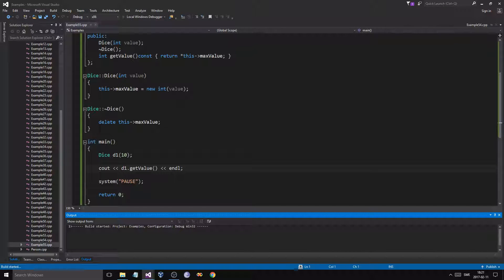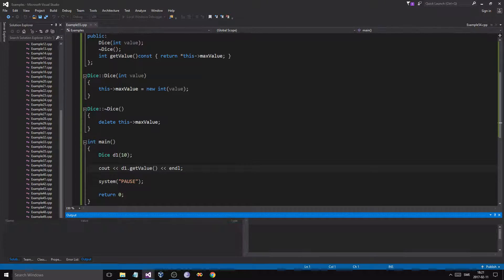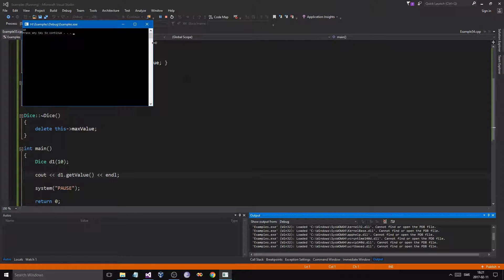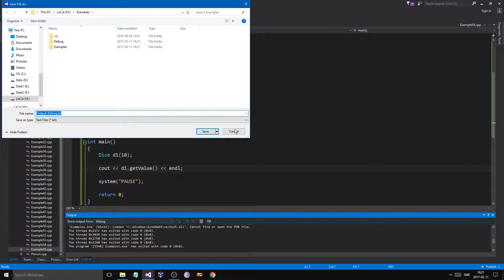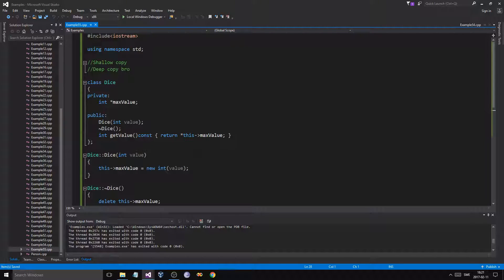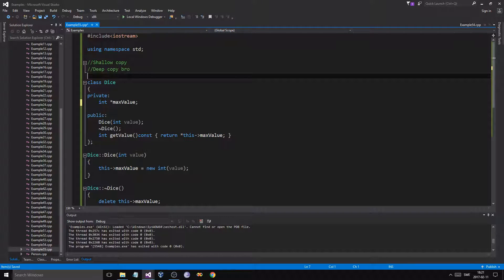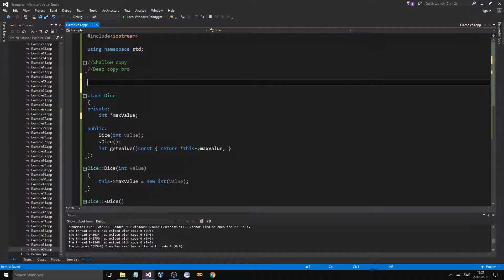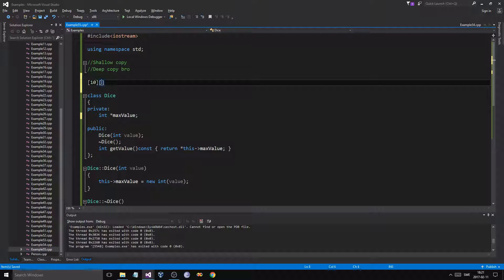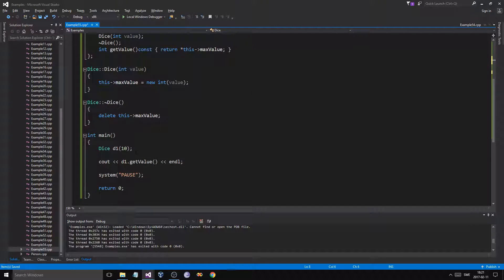We should get a 10 — and we got a 10. The thing with deep copying versus shallow copying is that when you have a regular integer, in memory on the stack versus the heap, we have our 10 here — we have a dice with the value 10 — and we're going to create another dice d2.